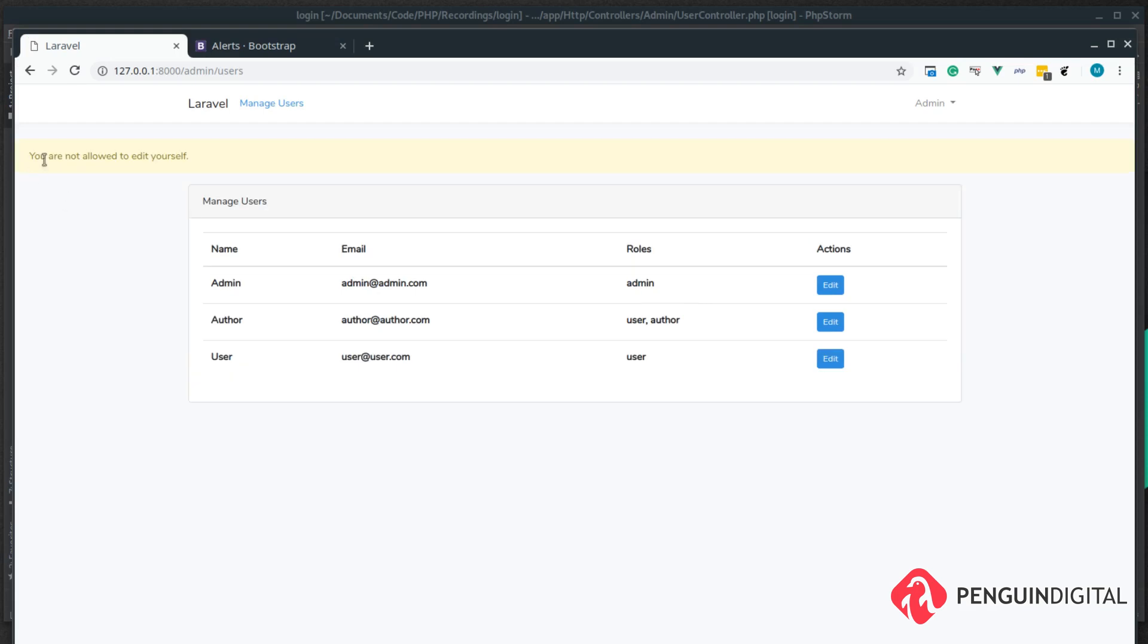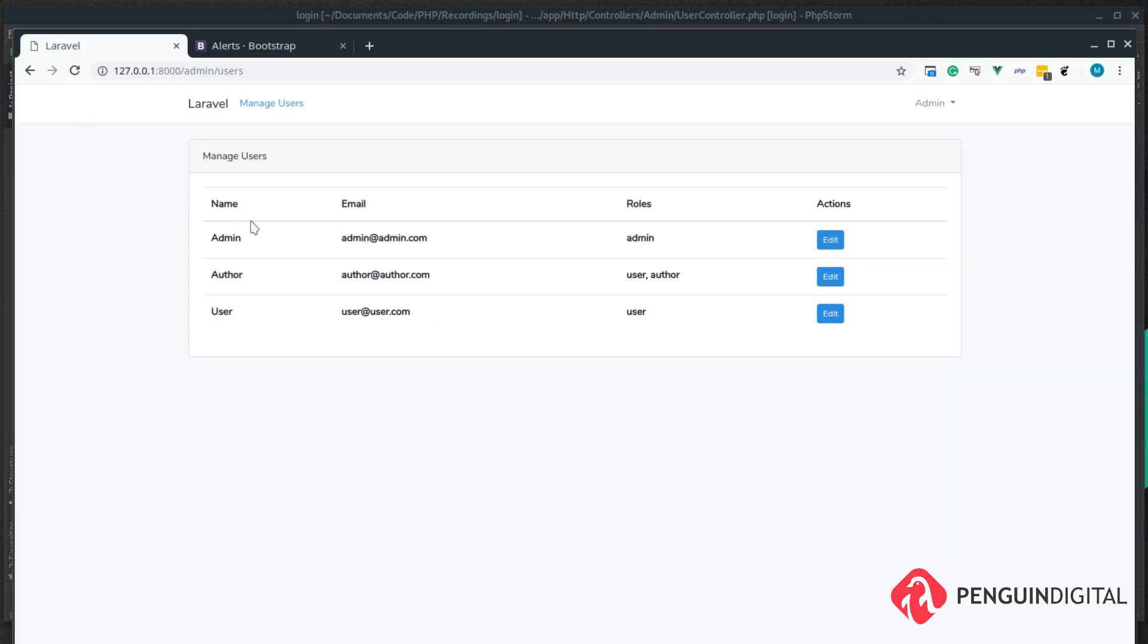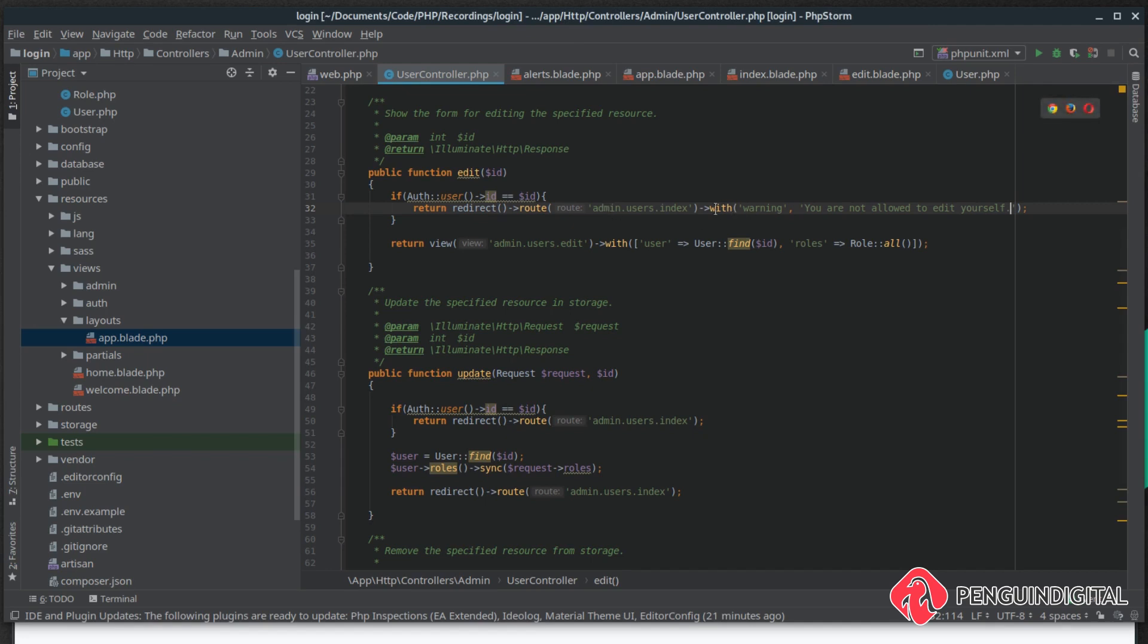We just save that. Now if we give this a refresh and we try and edit our admin user you see we get the alert 'you are not allowed to edit yourself'. We want to give us a bit of styling so it stays centered in the page as well, but you get the idea. Now if we give this a refresh that message is gone.